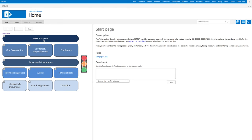From this start page we can navigate to all important information, like the ISMS processes, business processes, assets and laws and regulations.